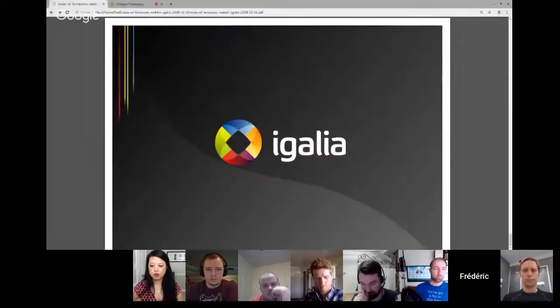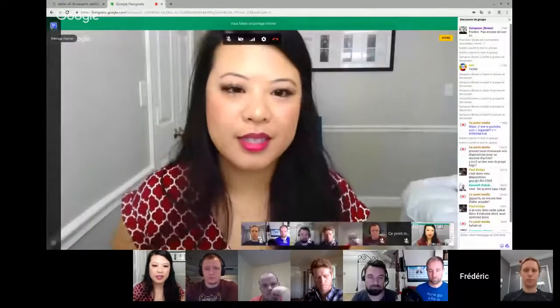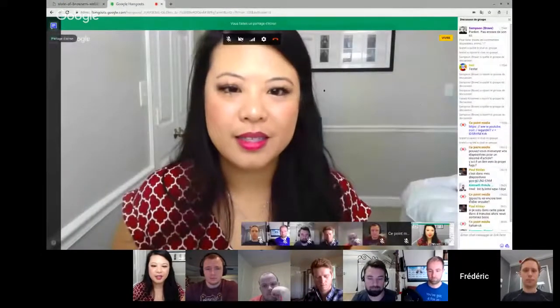Thank you so much — it's so exciting to see WebKit represented and all the amazing things that Igalia is doing on the web. Thank you so much for doing that.